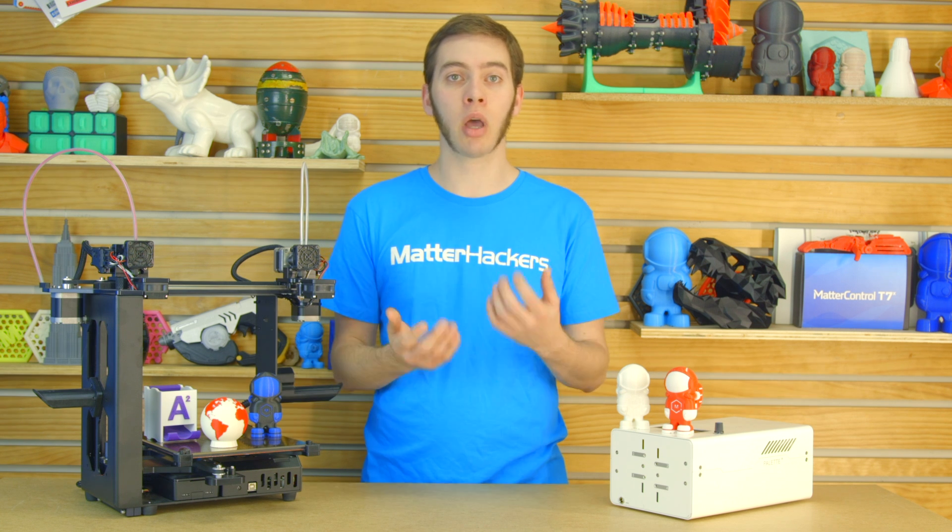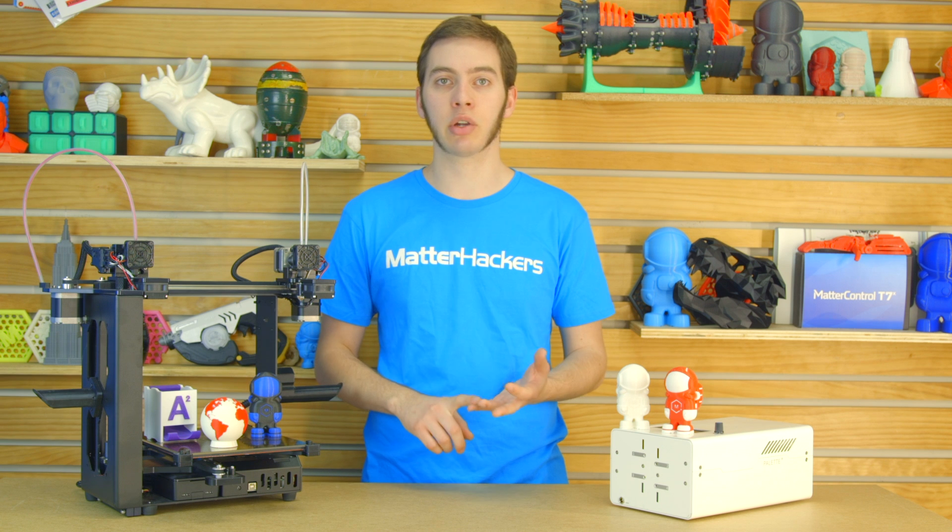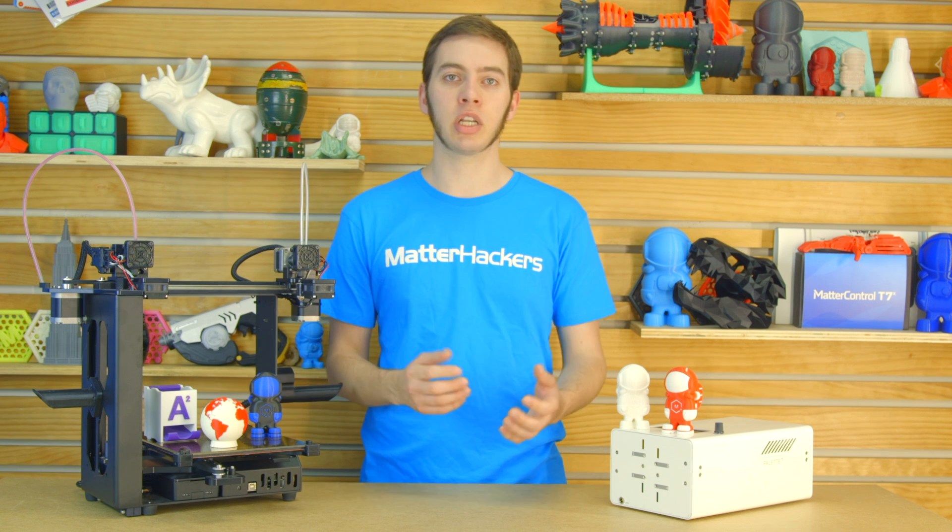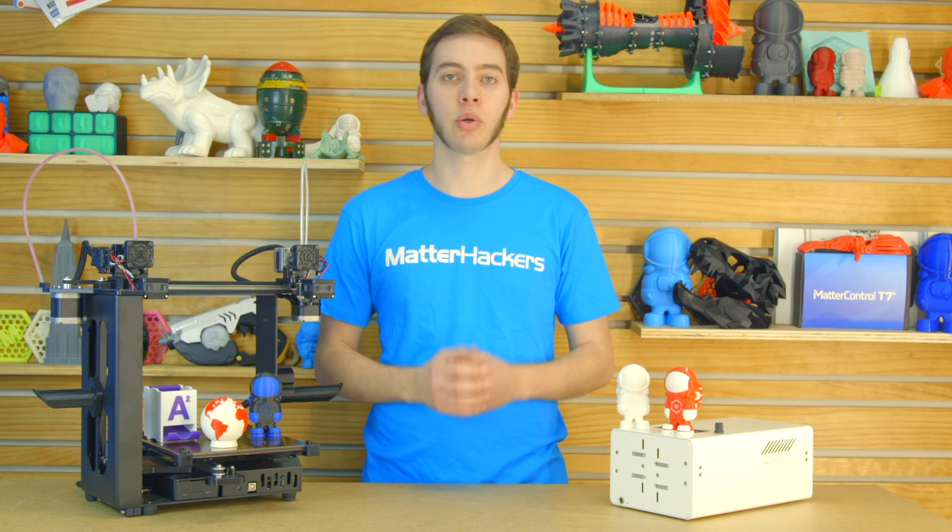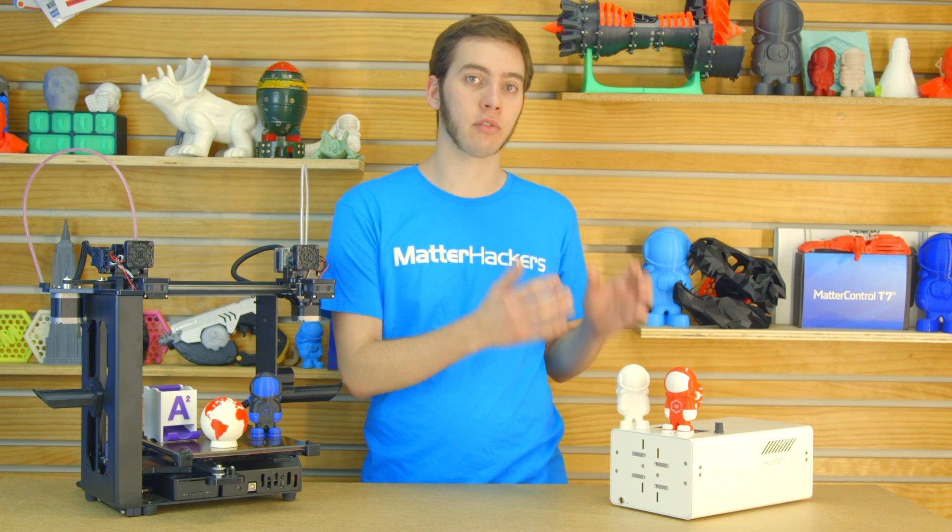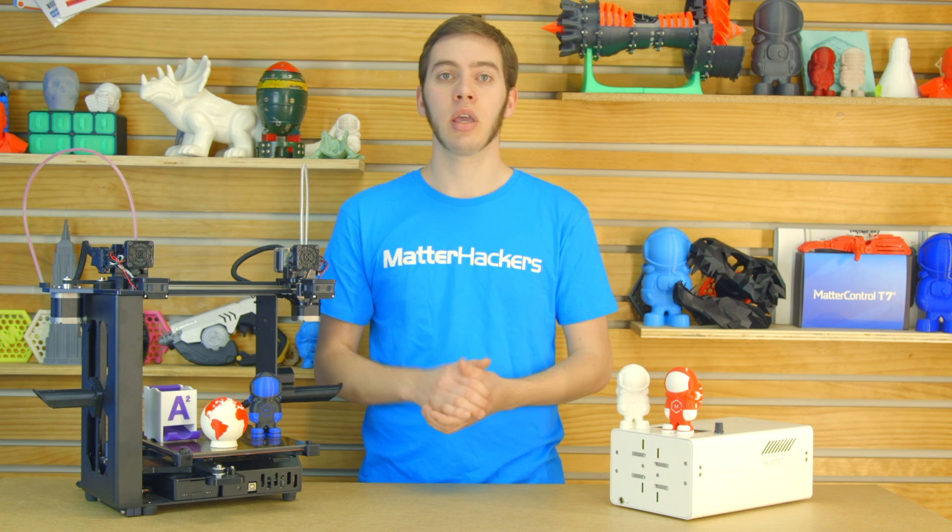But how do you actually design a part for dual extrusion? You can either design it from the ground up in SolidWorks, Fusion 360, Blender, Tinkercad, and there's different ways within each program. But today I'm going to talk about how to do it with a model that already exists and convert that into a dual extrusion model. To do that we're going to need NetFab.